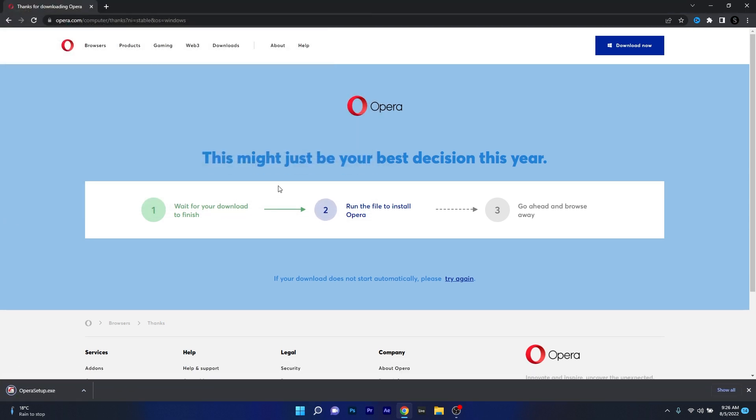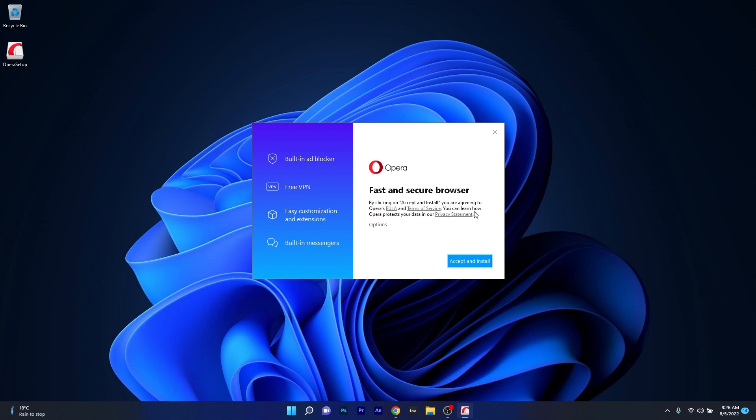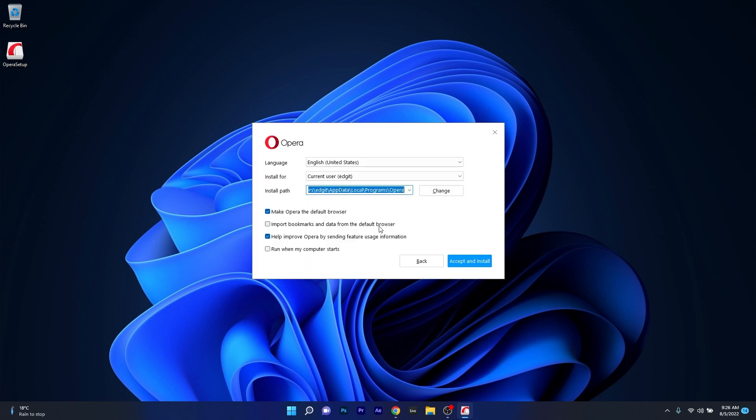Simply wait for your download to finish and then run the installer file directly from the tab. Now minimize the browser and then make sure to click on options to fiddle with the settings before installing Opera.